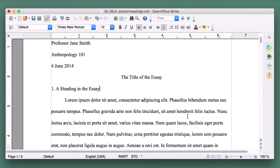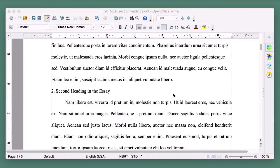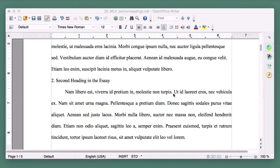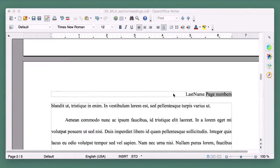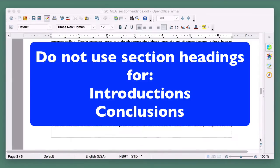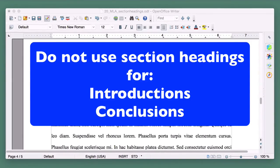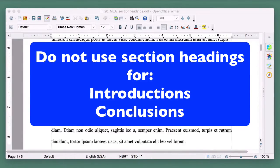And that's all there is to section headings in MLA. You should number your headings sequentially — one, two, three, four, and so on. Introduction and conclusion paragraphs should not get separate headings.